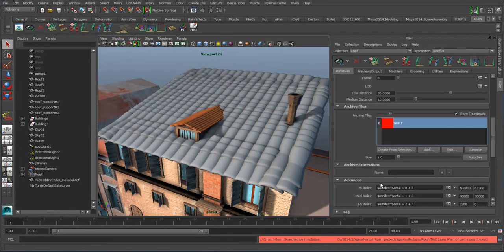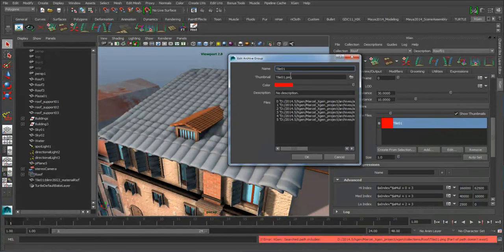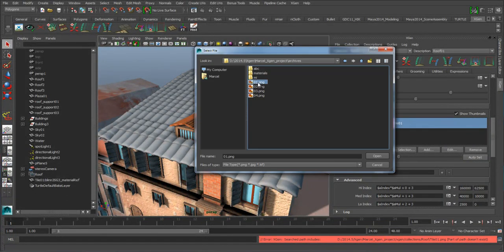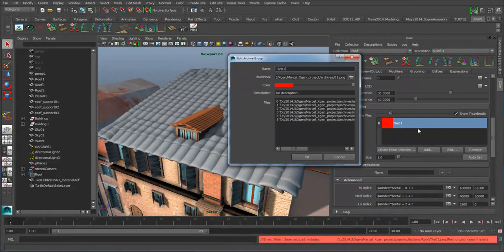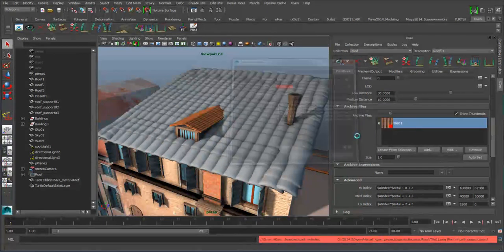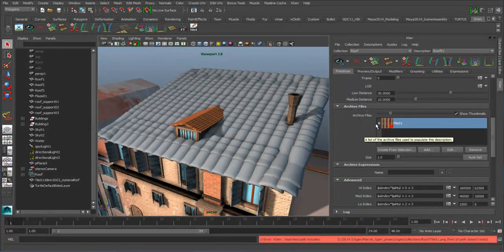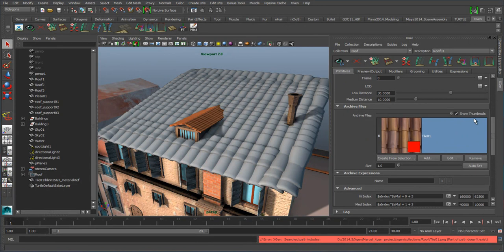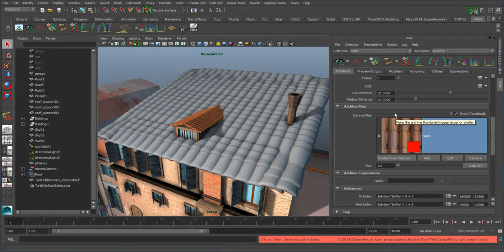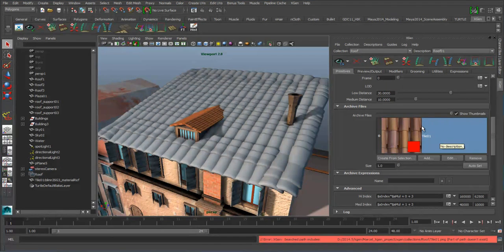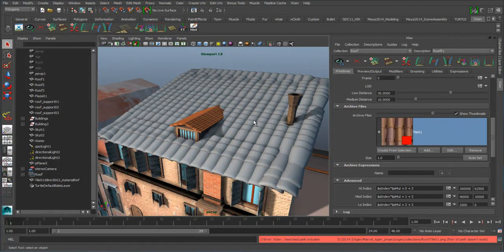We can easily fix that by going to the preview output tab and increasing the value so we can see what it looks like. I can also select the actual archive and edit it to add an icon — under 'thumbnail,' we can load 01.png. That's a tile file that will look like the tiles we brought in. You can make the icon a little larger so you can see what it is. In this case, it's a tapering type of tile that interlocks and overlaps.